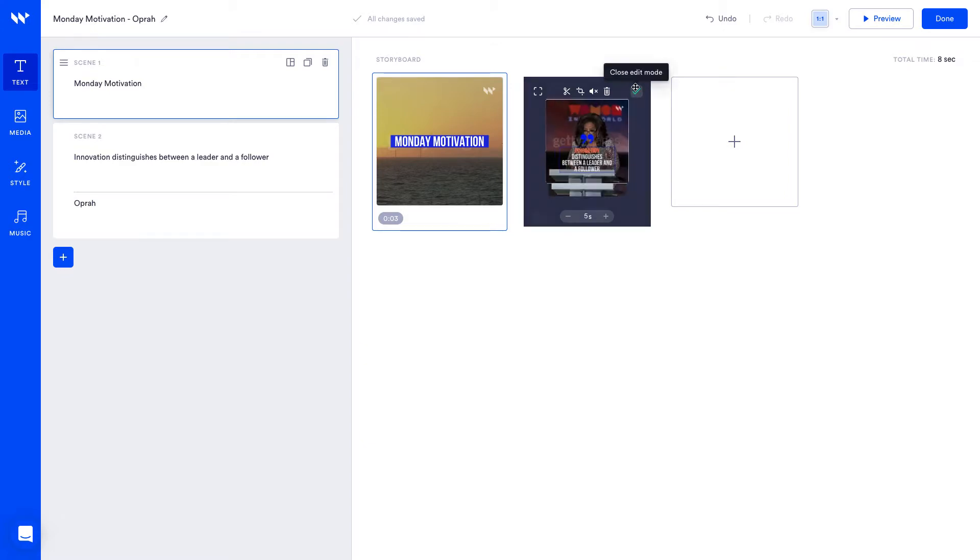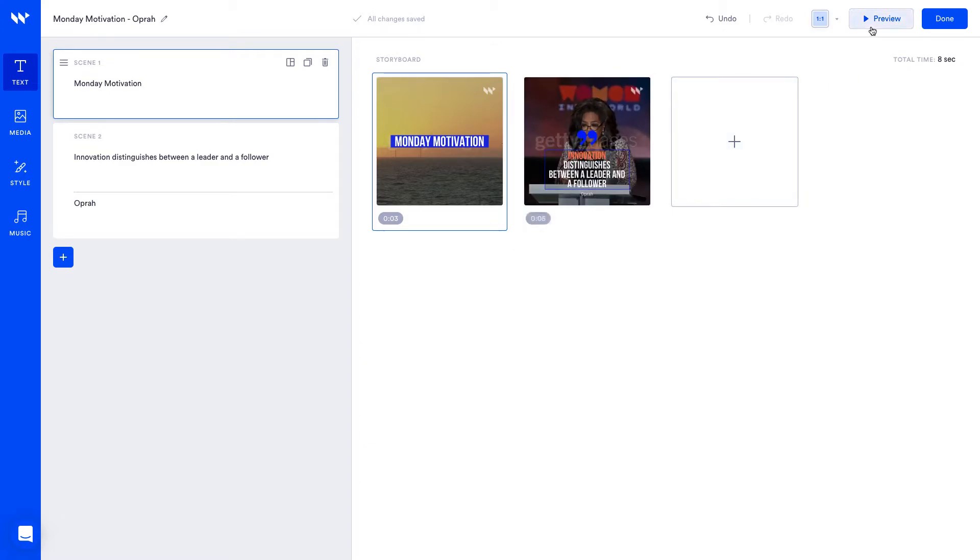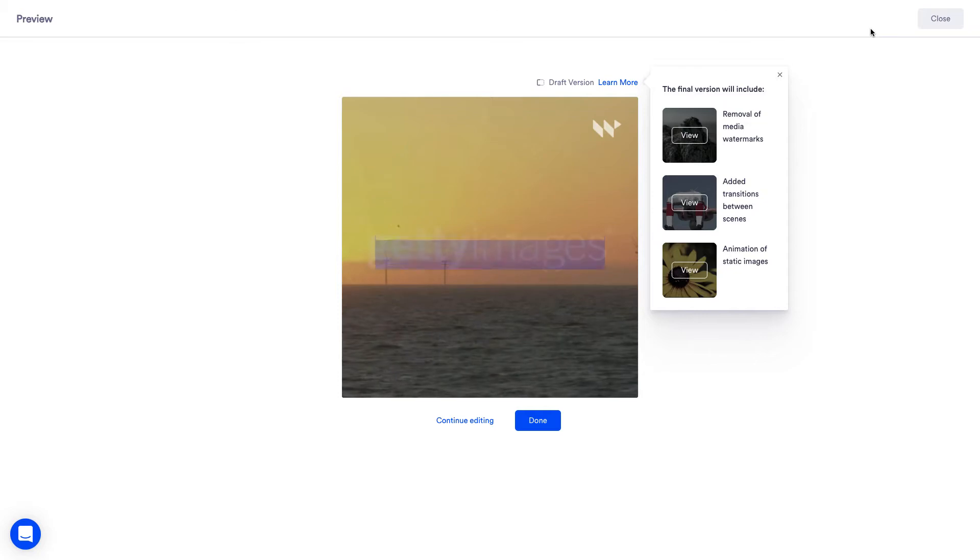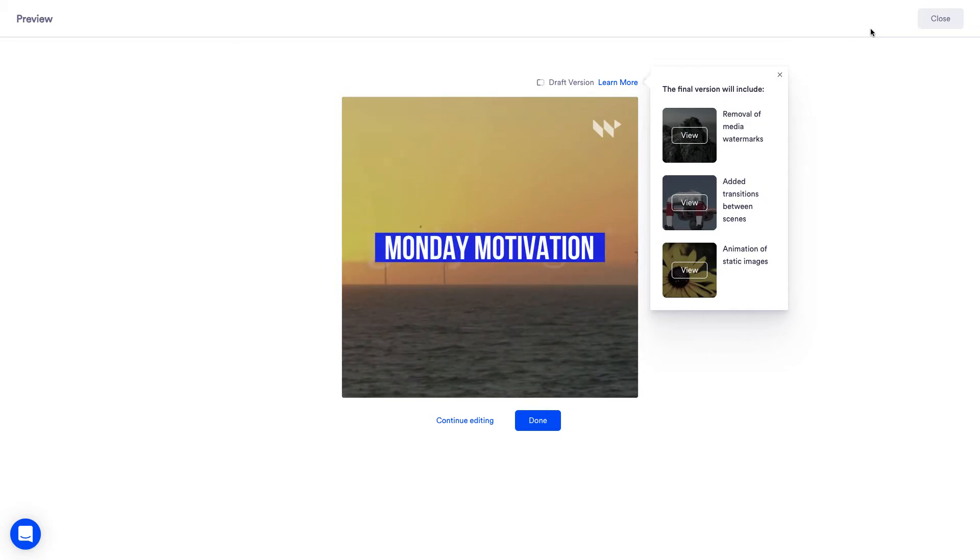Now we're ready to preview our video. You can preview your video at any point while editing and this looks good, let's continue editing to add our finishing touches.